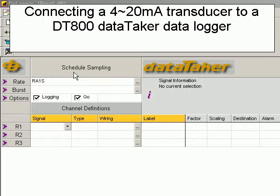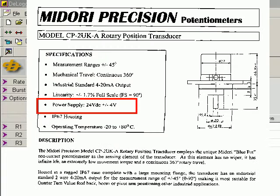Firstly we need to wire the device. If we examine the documentation we can see that this device needs a 24 volt supply. We need to provide that voltage.